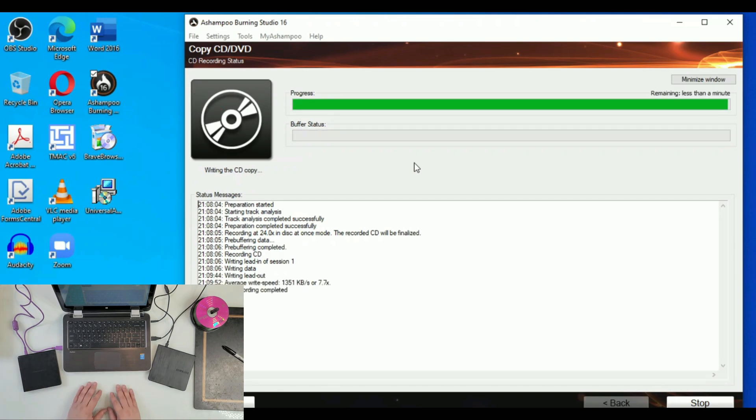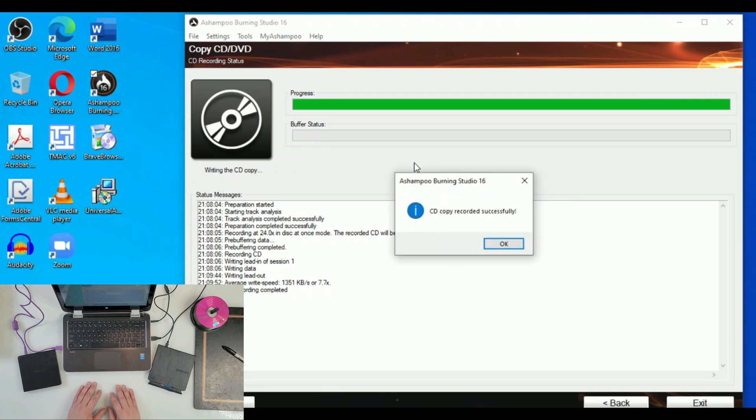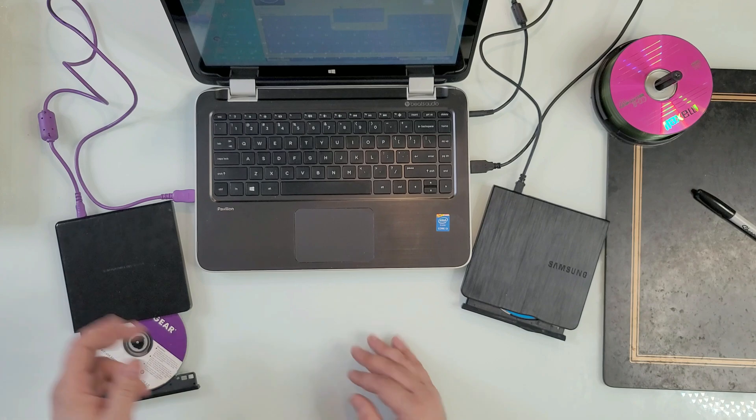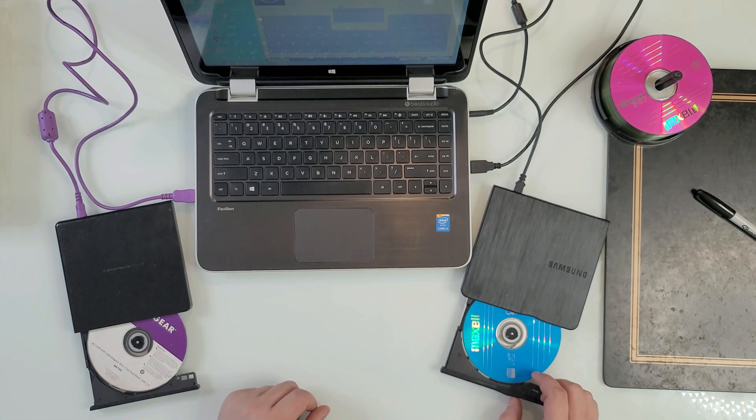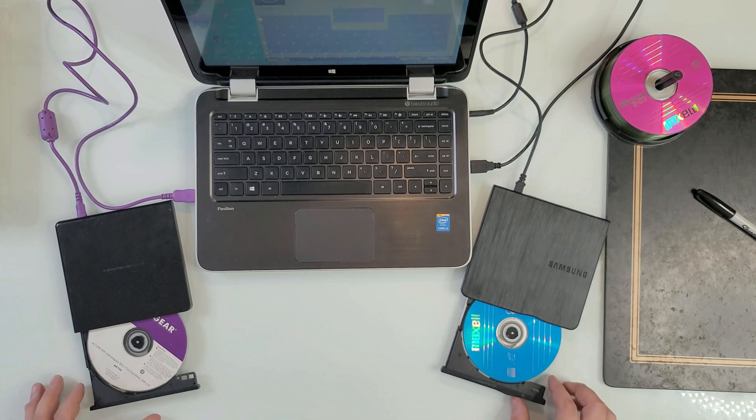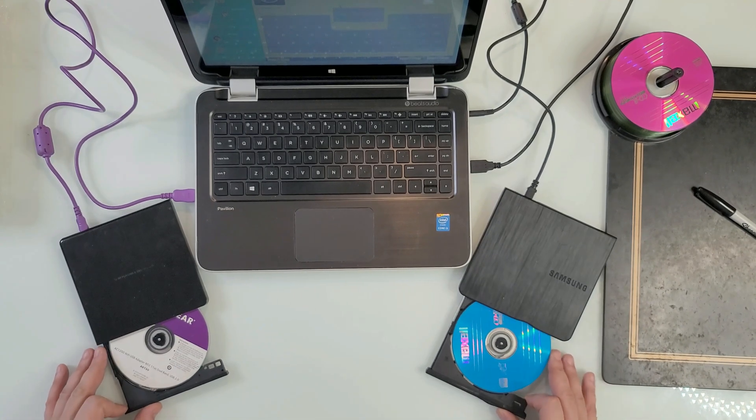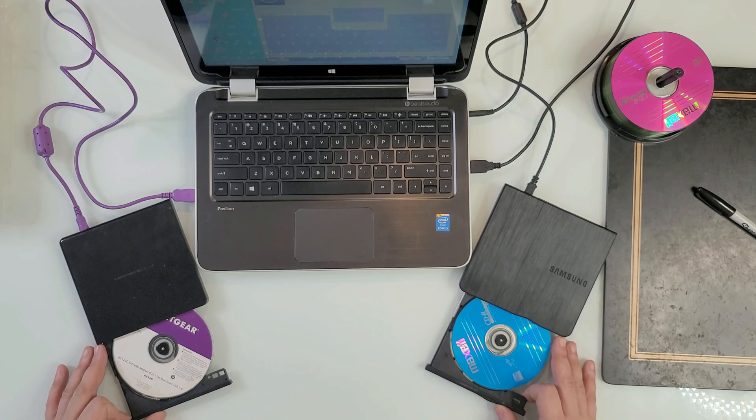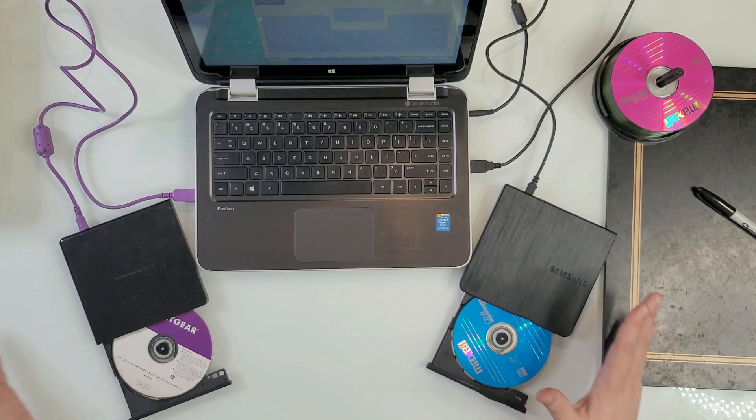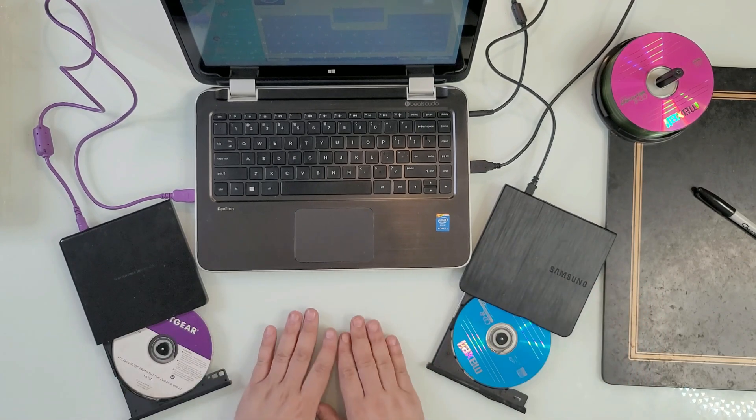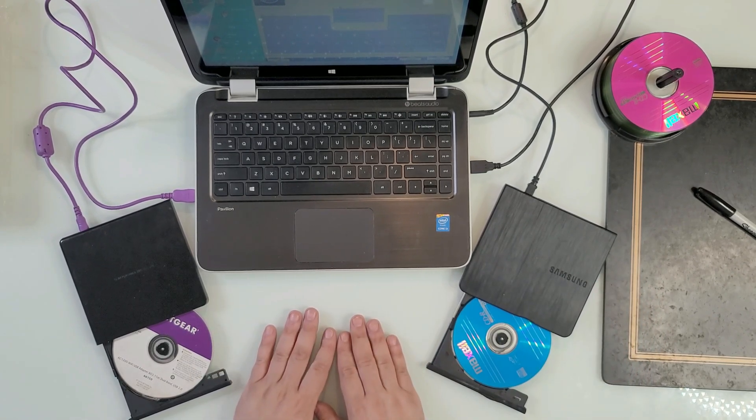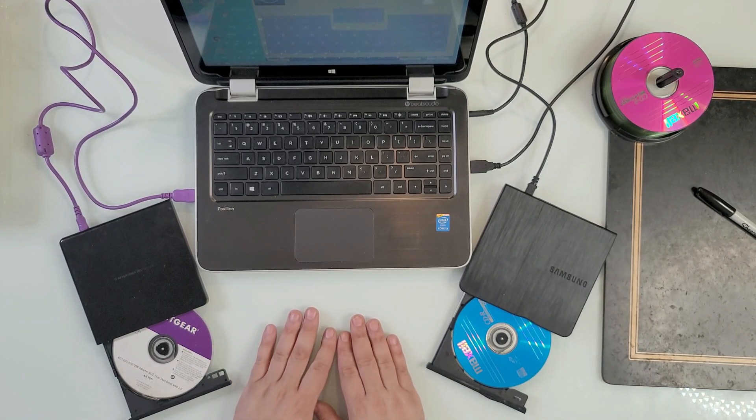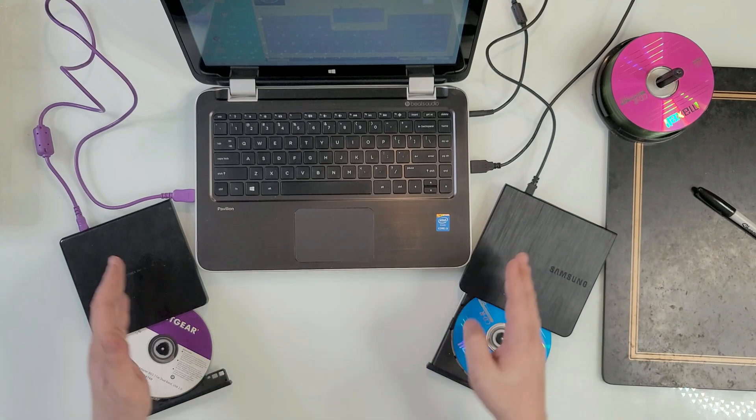This is job well done. So data came in from this CD that you see right here to this one right here. It was really so easy.